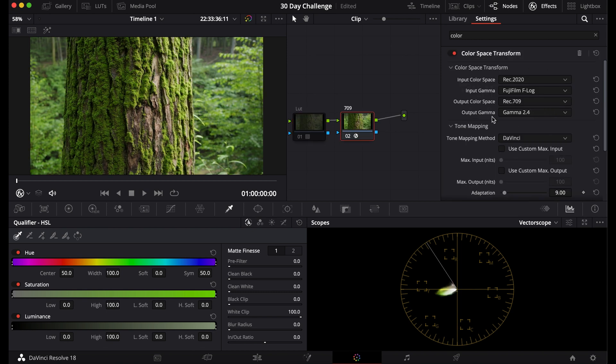For the output, I'll choose Rec.709. For the output gamma, I'll choose gamma 2.4. And this is an easy way to convert your footage to Rec.709.